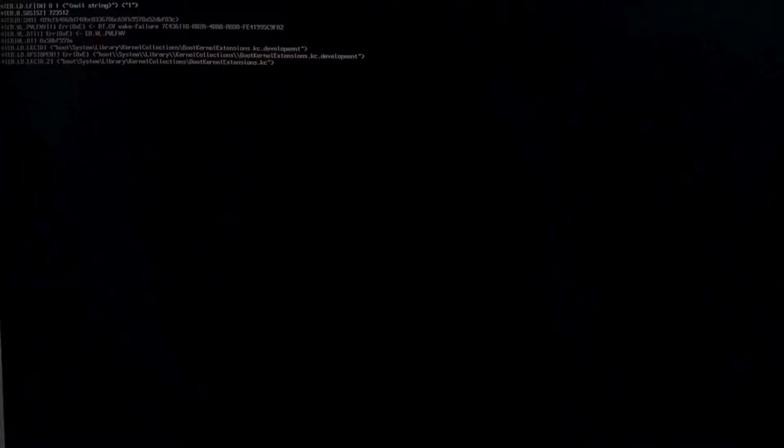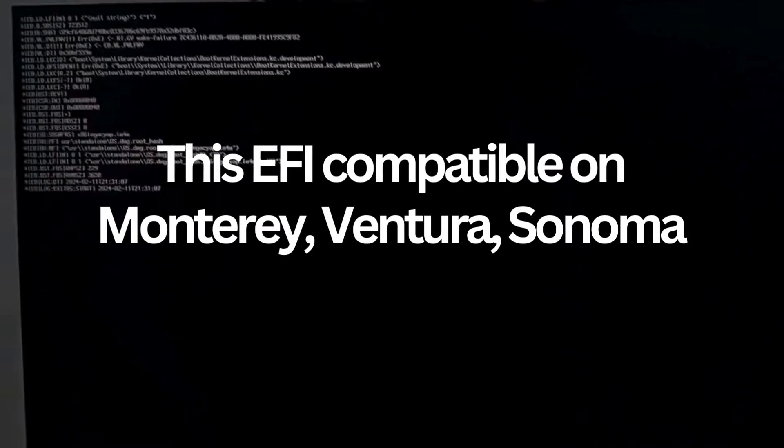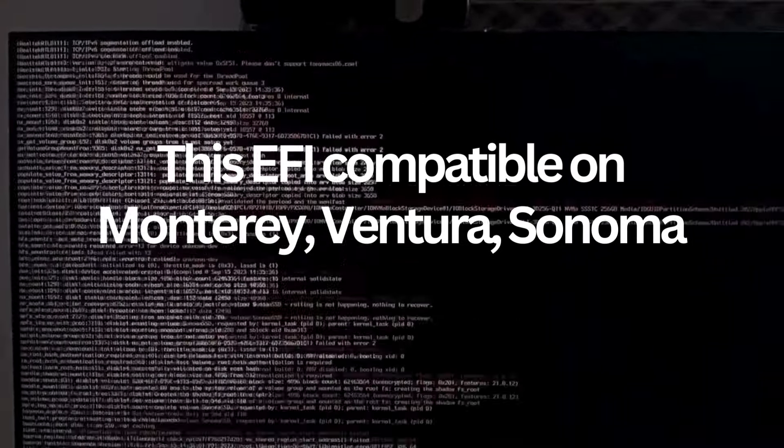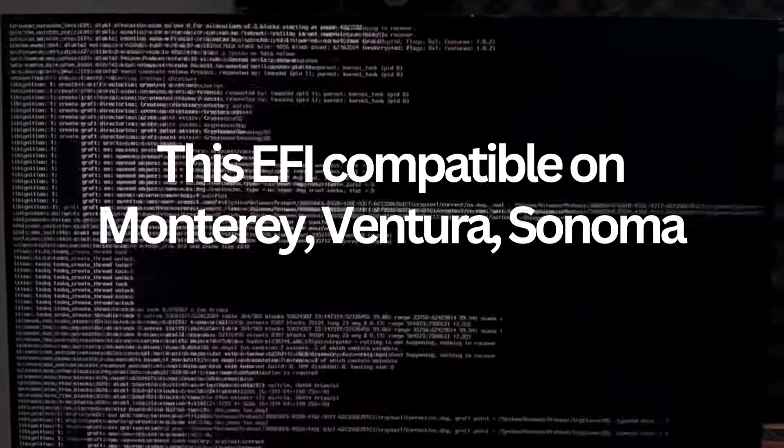I use this EFI configuration on Monterey, Ventura, Sonoma.